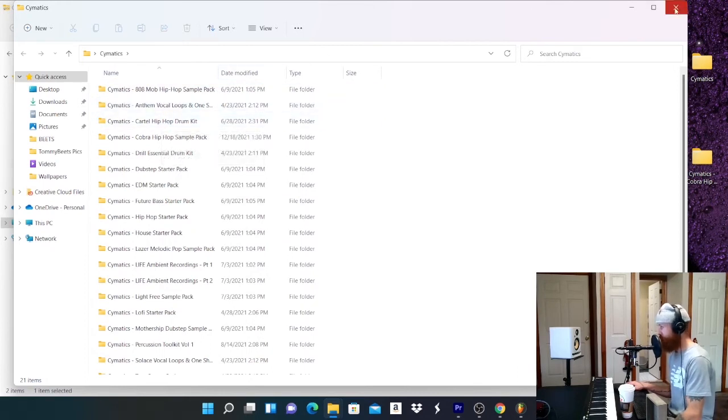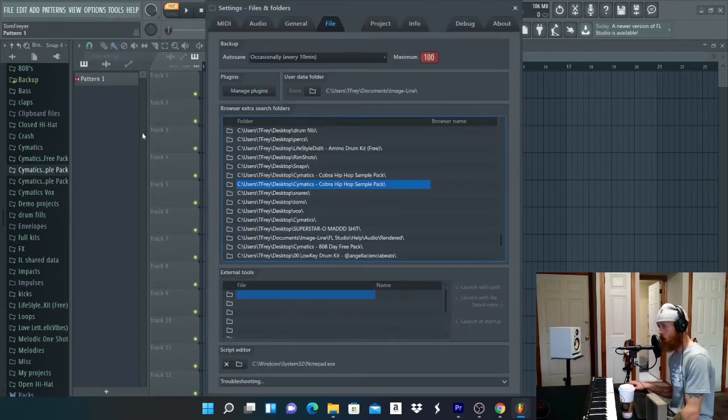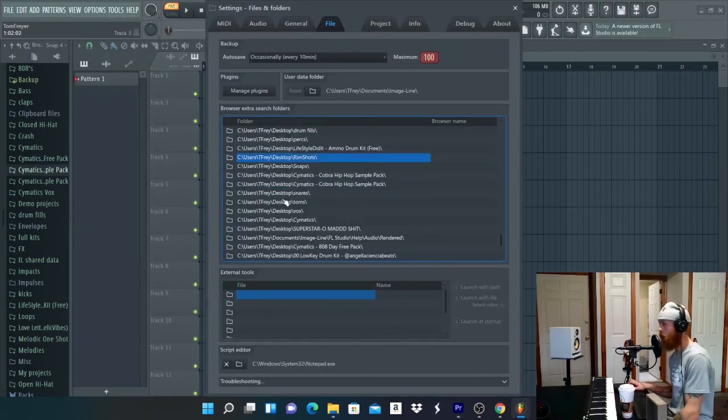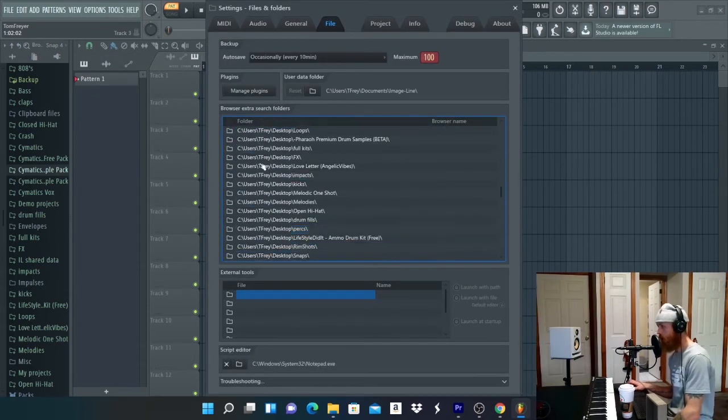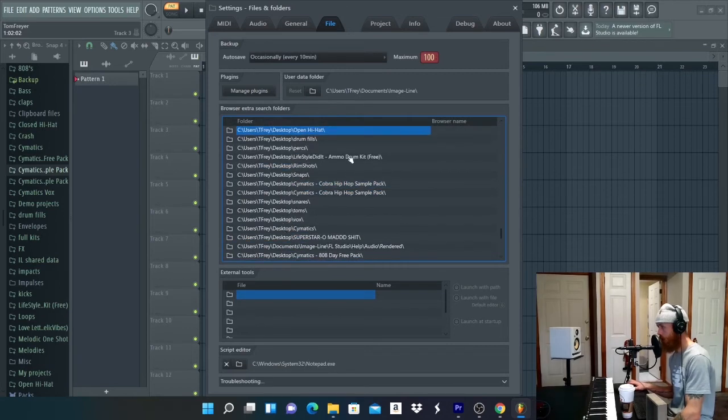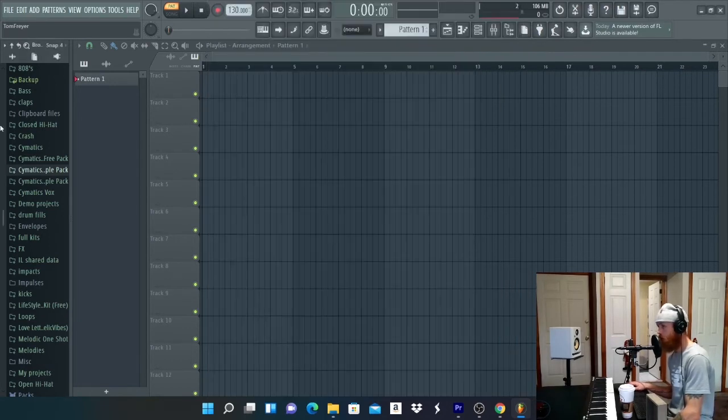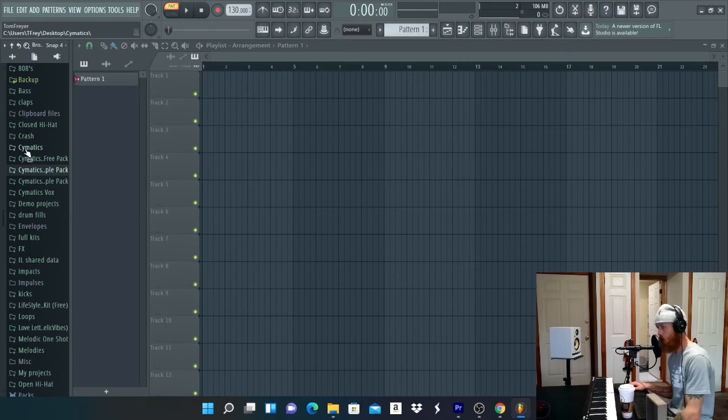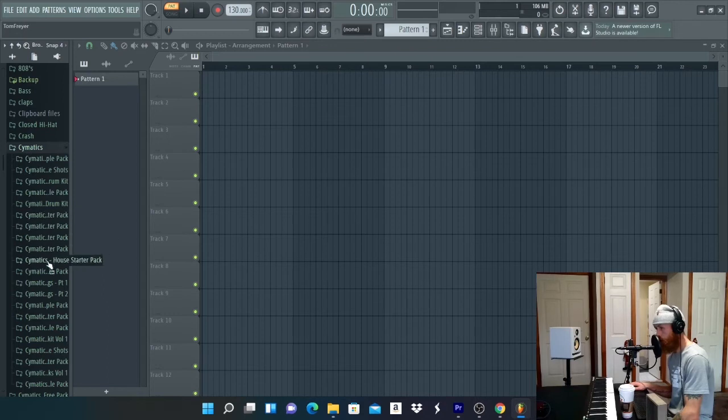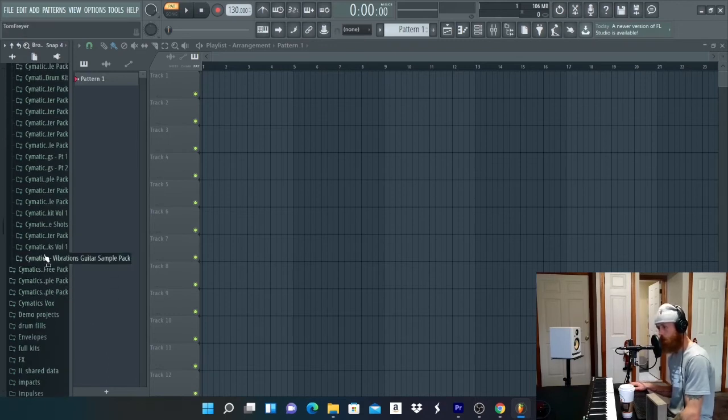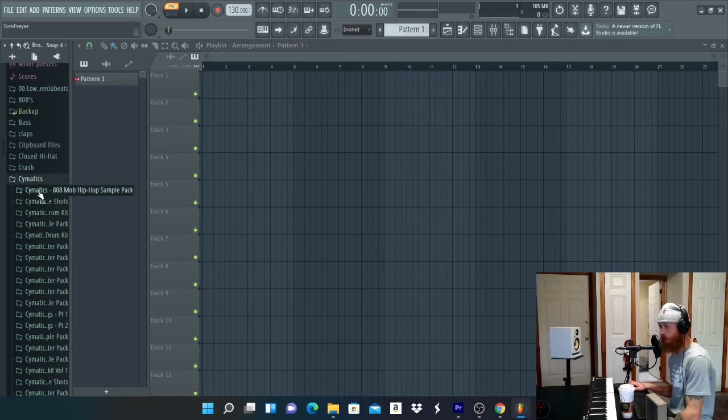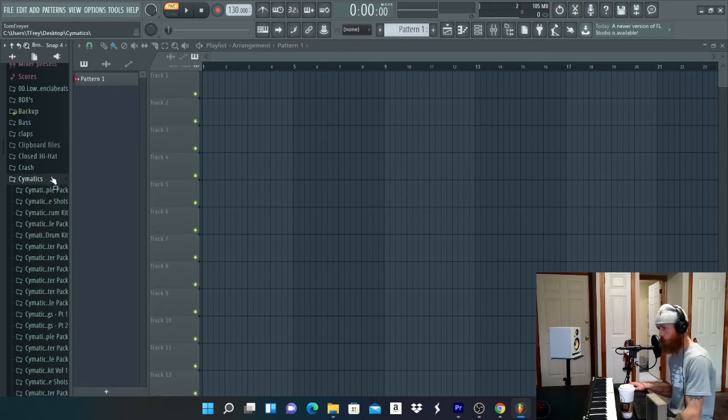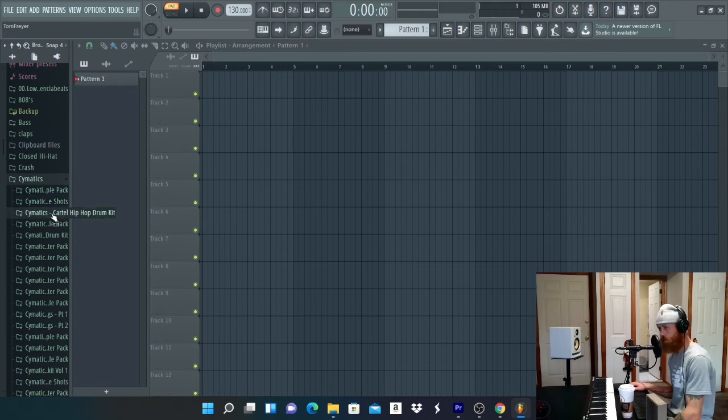So what I mean is when I go to Options and File Settings, instead of having ten different folders that say Cymatics kits like this, I have one folder called Cymatics here on the left. And if I click it, it brings up all my other folders. So instead of having all these separate, it's within one folder and it's organized.